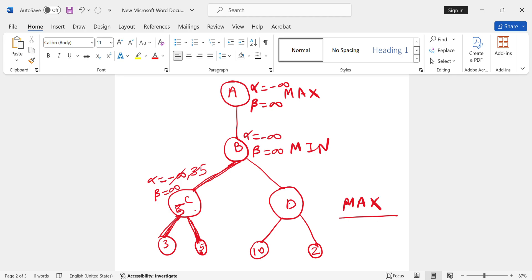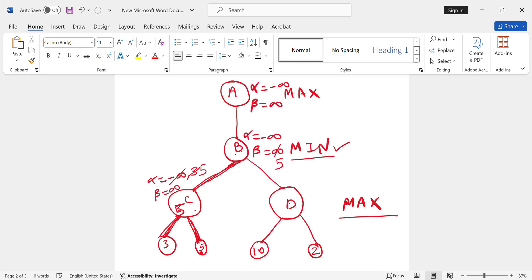This is the min player. Similarly, we give these values to C's parent, which is B. B is the min player. Alpha value is 5, beta value is infinity. But min player updates the beta value, so this 5 value goes to beta because it's the min player. Alpha's value remains minus infinity, and beta's value becomes 5. This complete value goes to D as is. So alpha equals minus infinity and beta equals 5.